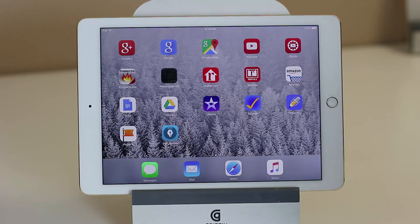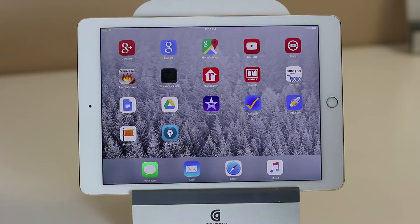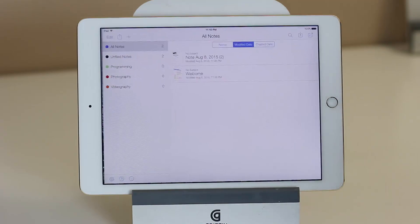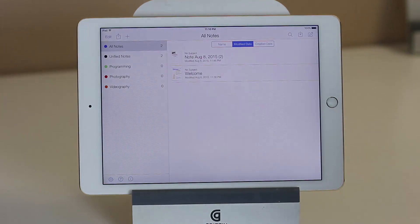Hey guys, Saki here from Saki Tech, and in today's video I want to talk about a note-taking application that I've been using for a long, long time called Notability. I think it's the best note-taking application for the iPad. So let me launch this and take a look at a couple things here.